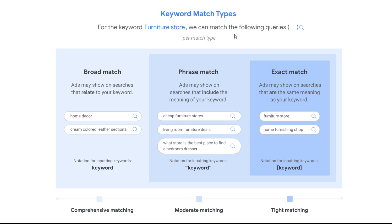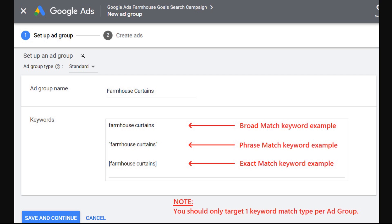When you're creating a brand new ad group in your search campaign, the ad group type will be standard. With dynamic ad groups you don't do any keyword targeting — it's based on landing pages or product categories. With a standard ad group, you're still targeting keywords. A broad match keyword has no annotations around it, a phrase match keyword has quotes around it, and an exact match keyword has brackets around it. Enter your keywords like that to make sure you're using the match type you actually want.